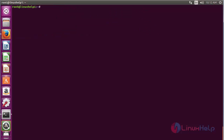Now to install OwnCloud, run the command: sudo apt-get install owncloud, and press enter.